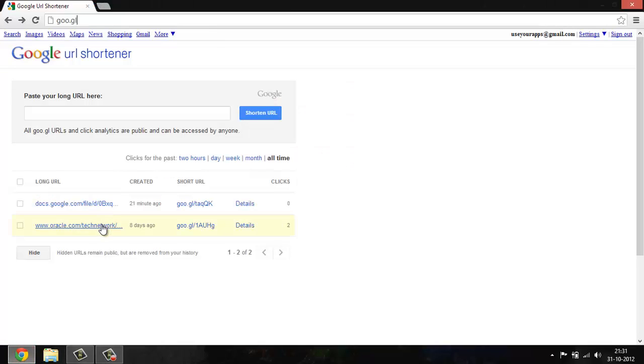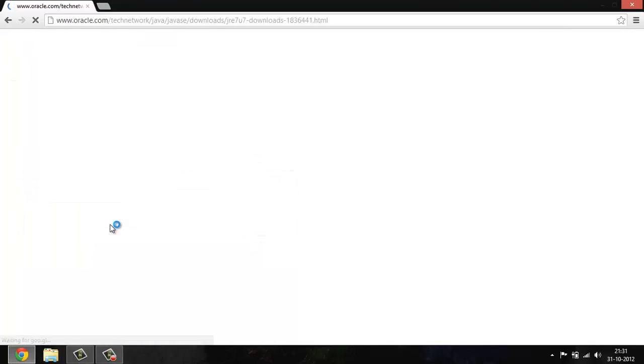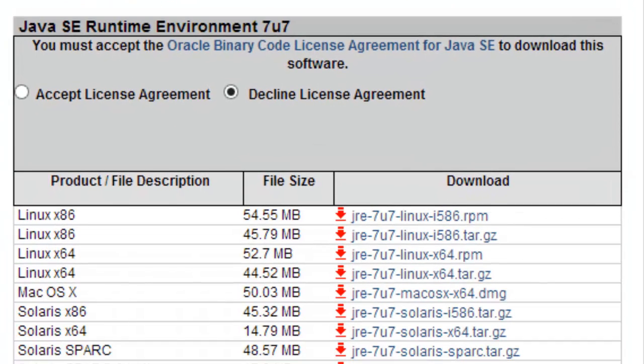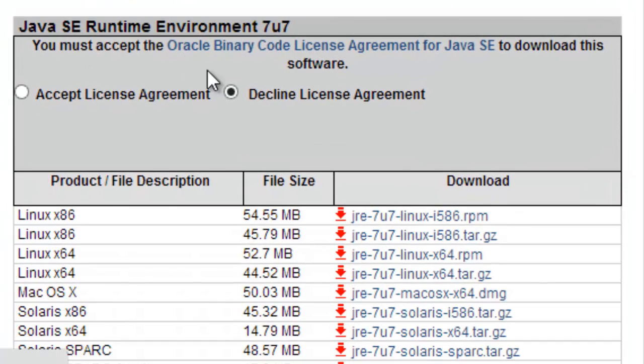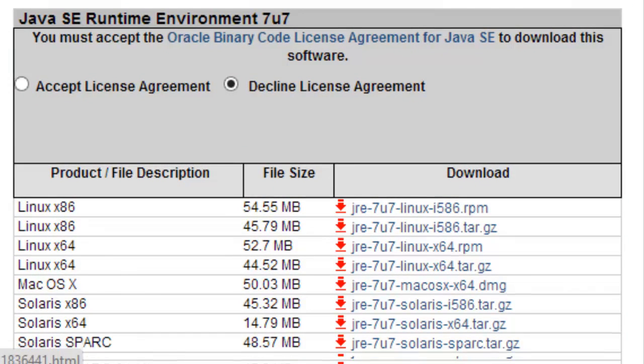So let's start with the last one in this case. This is called Java JRE, and a lot of you guys might know about it. This is a version which makes Java applications run on Windows, and for this we need Windows x86 offline.